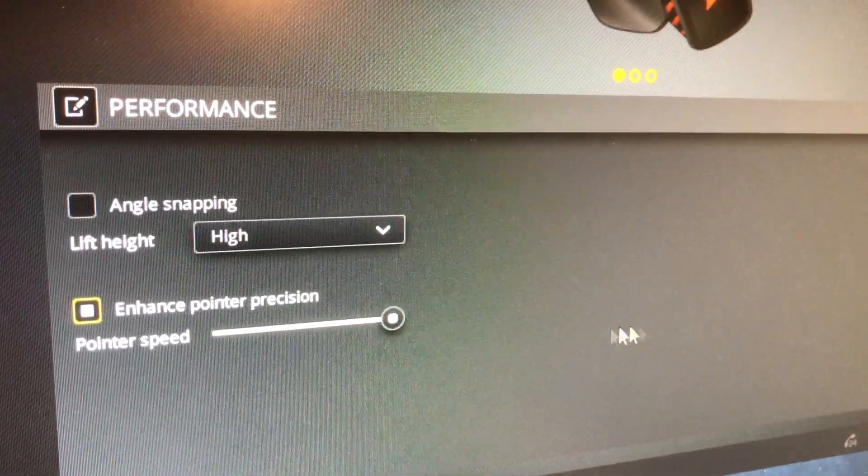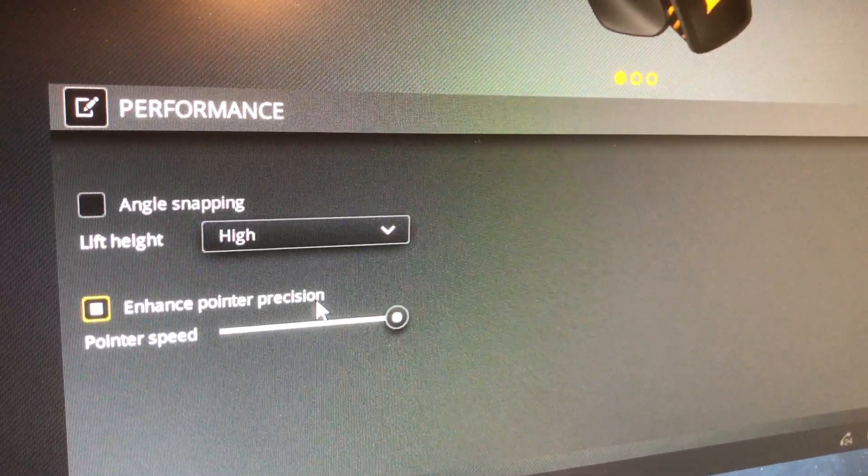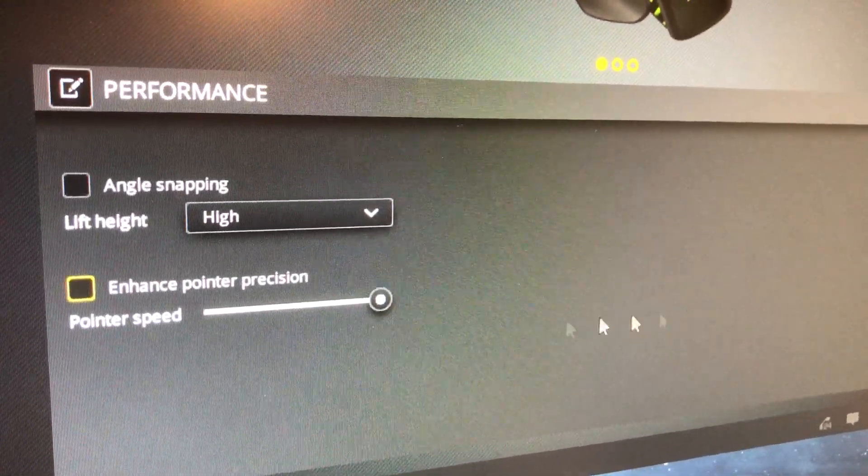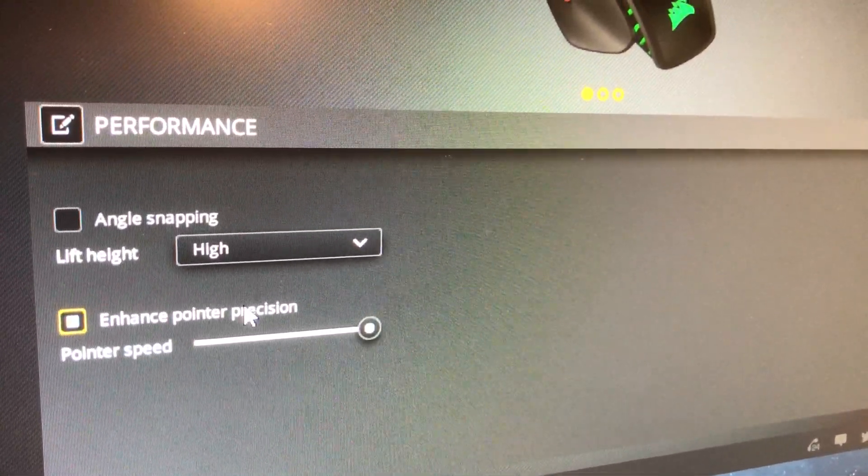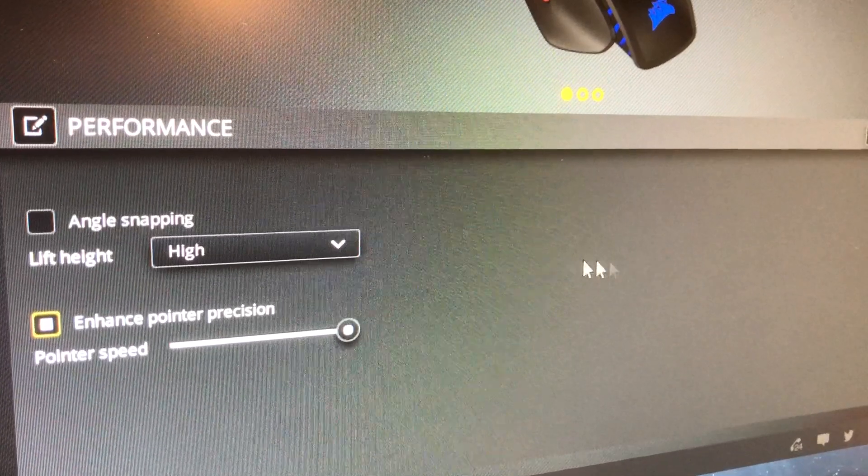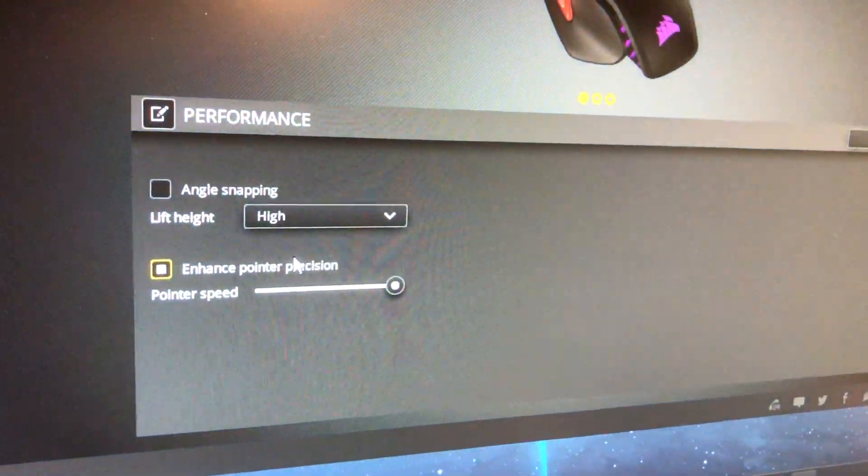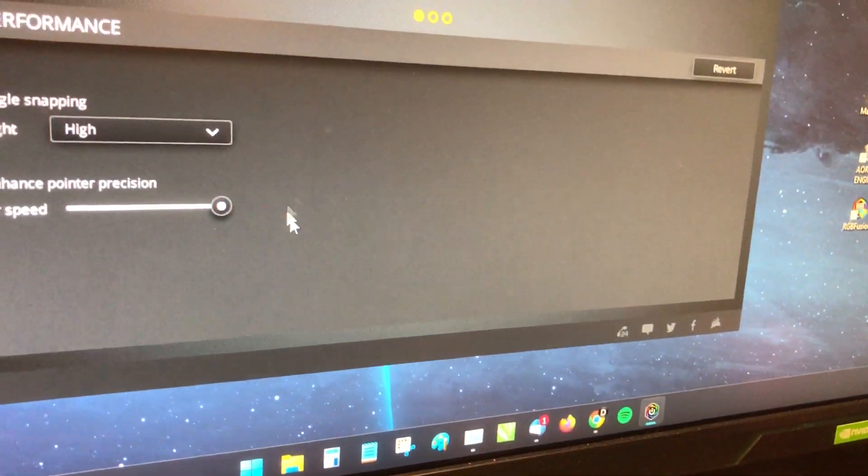When I click that, it makes the mouse almost laggy. It's a lot more responsive without it, but when you click it, it slows it down. I have got this on the lowest DPI setting, red, and I'll tell you why I've got that in a minute. But if I untick it, it's a lot more responsive.